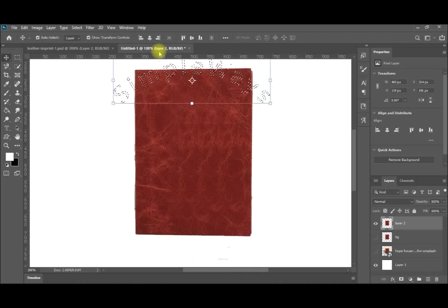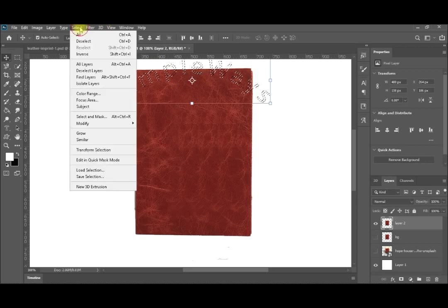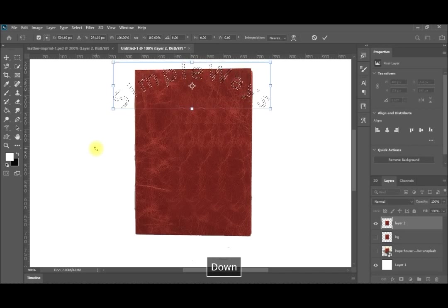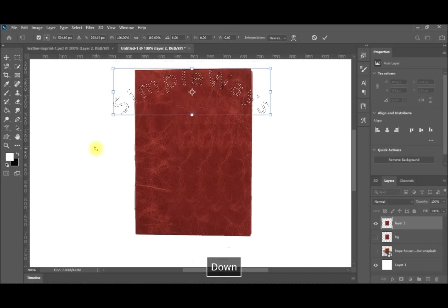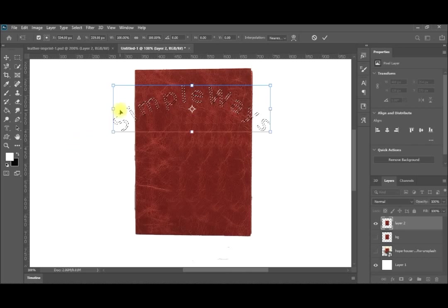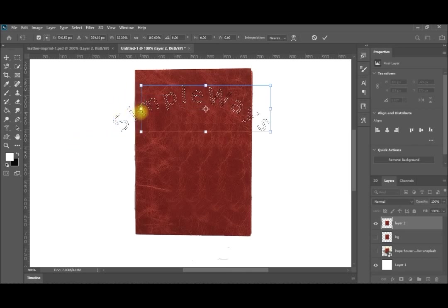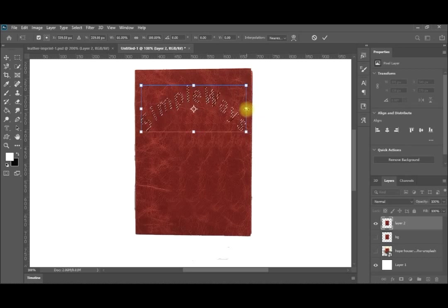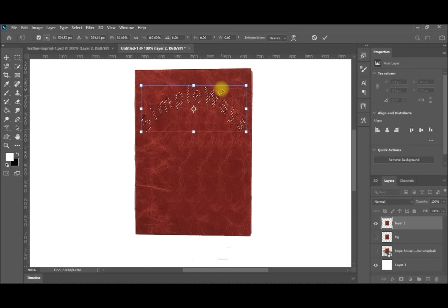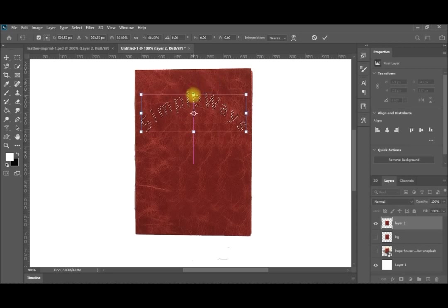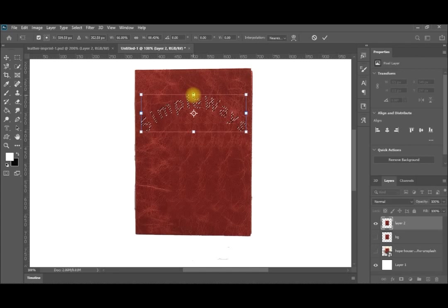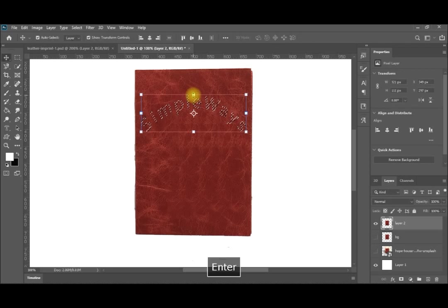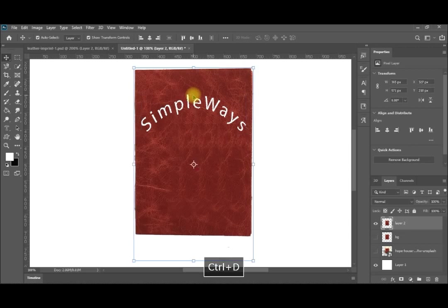Then I will go again to select, transform selection. I will be moving it down where I need it. Then I will bring it inside my leather. That is very nice. If you like to change the curve you can change it until you are satisfied with the curve and how it looks. After that, simply I will make delete. So enter first to end the transformation. Then I will make delete and then Control D. Like this I am having the nice cutting in my leather.